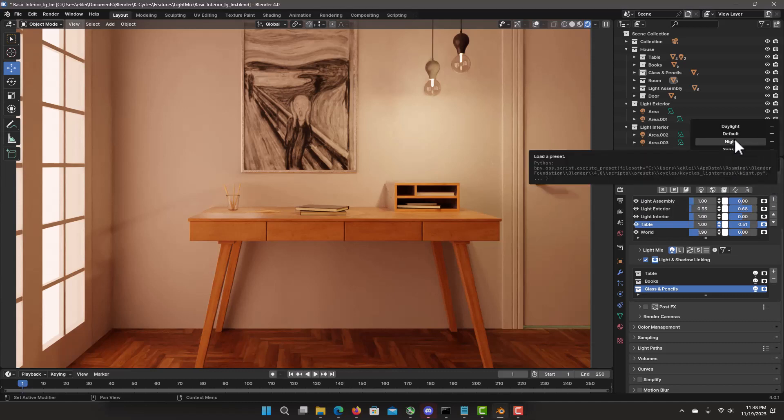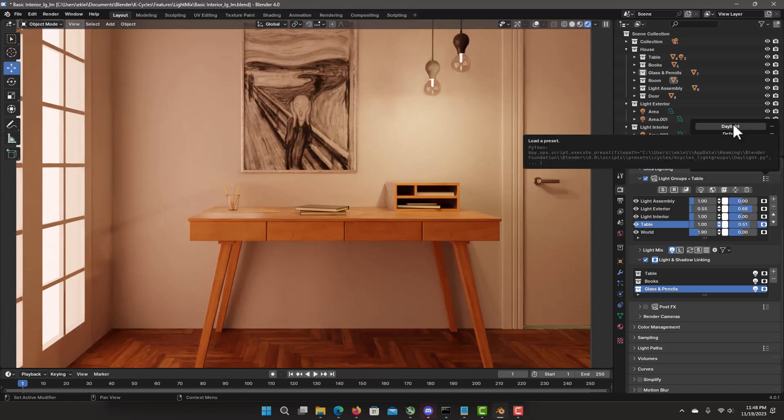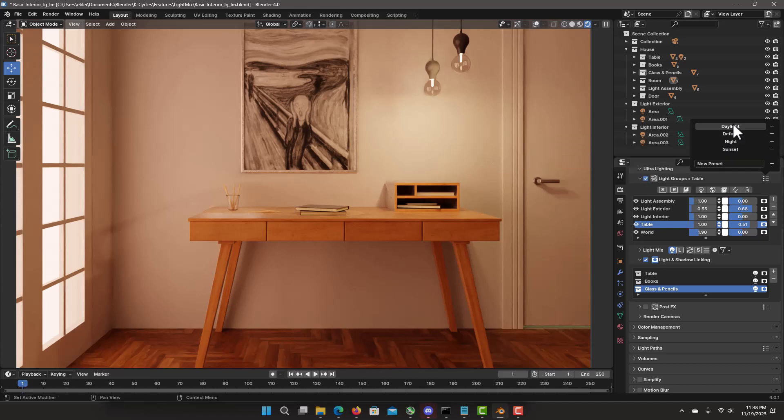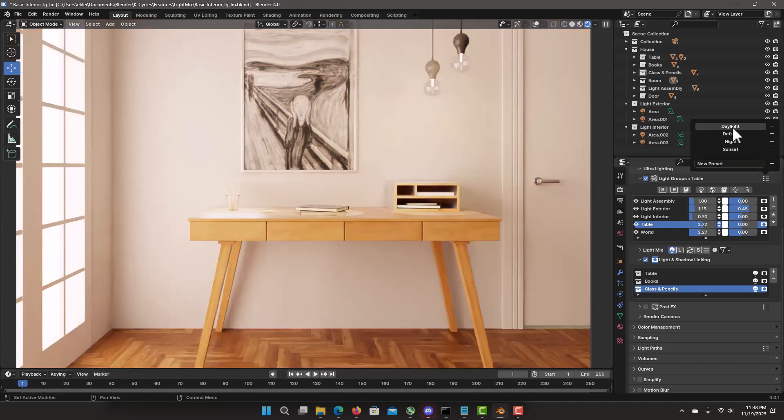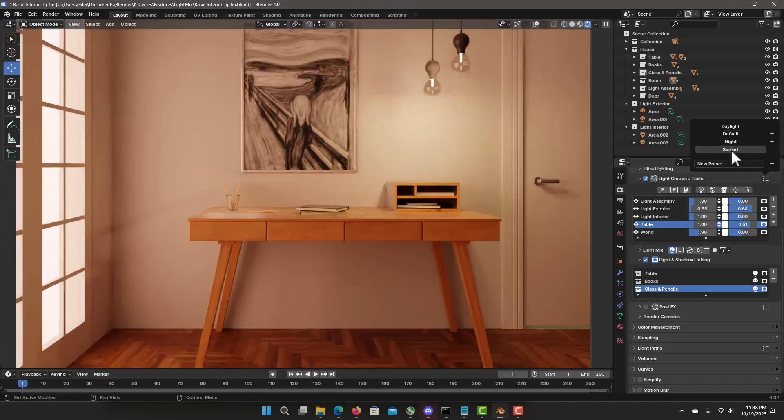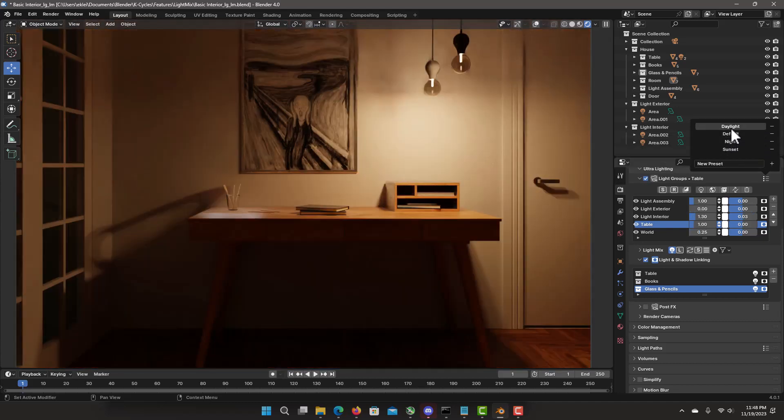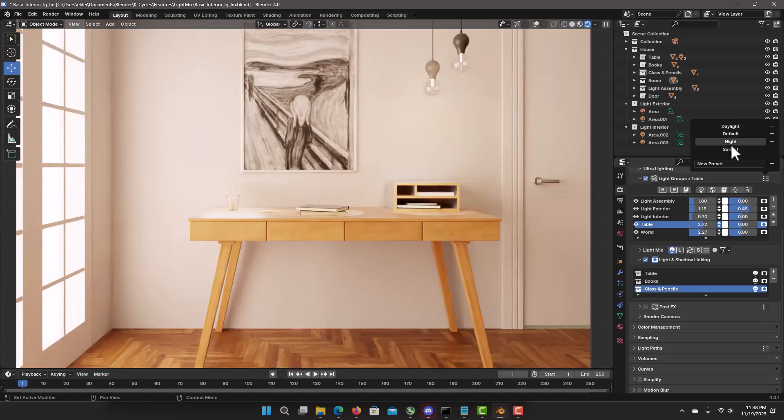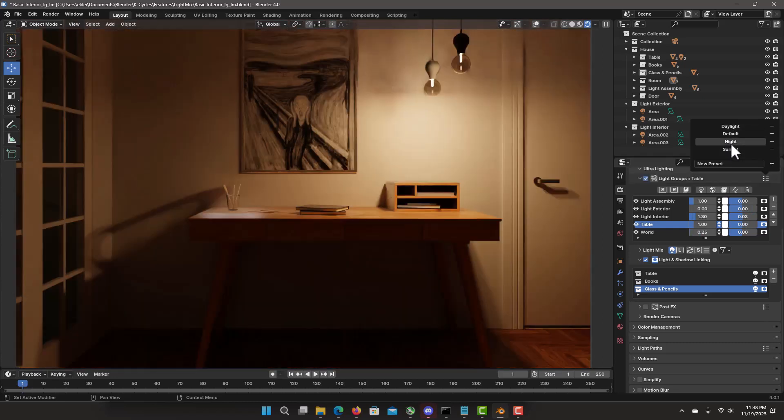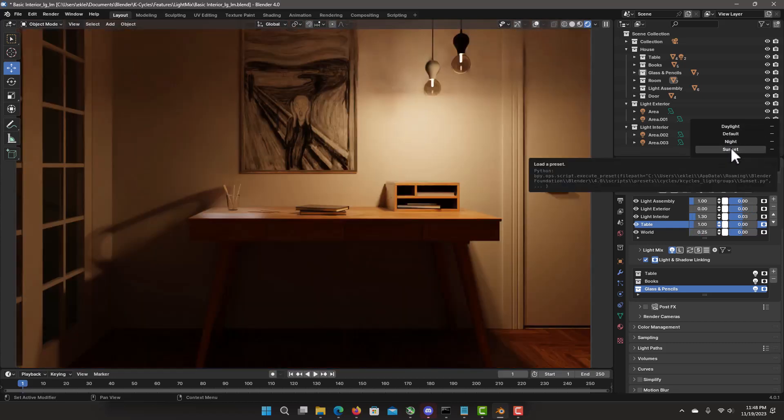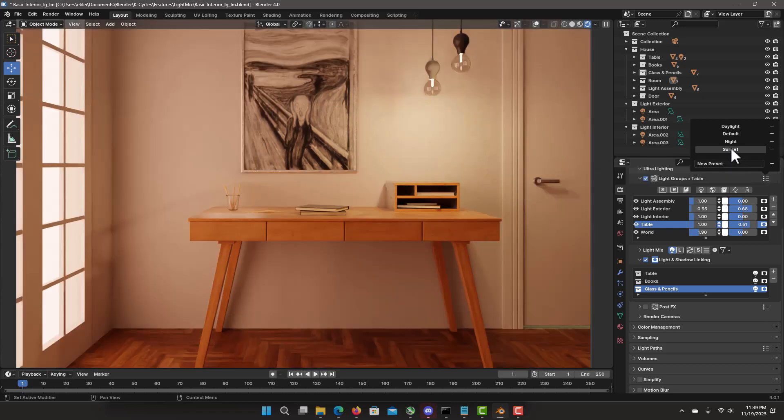My night. My daylight. I can quickly instantly interactively change them. Sunset. Night. Daylight. All. Without re-rendering. And we can keep adding variations. Delete. Change. All in real time.